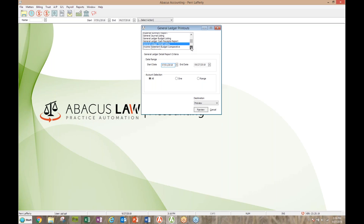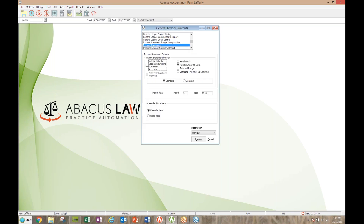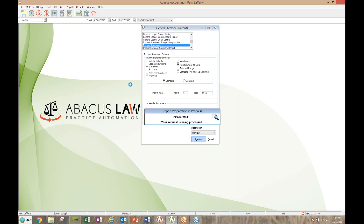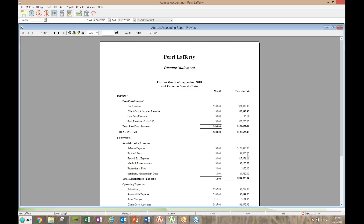Income statements — the fun one: did we make any money? You've got different choices for different viewpoints. I always liked the month and year-to-date view. Obviously I haven't done much in September in my training database, but the year-to-date is a little better. It shows all the money in and all the money out in an income statement format. Your balance sheet, income statement, and trial balance are the three that make up your true accounting reports — the others are kind of supplemental.